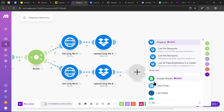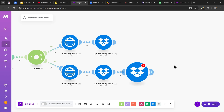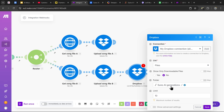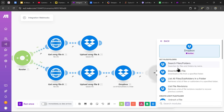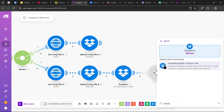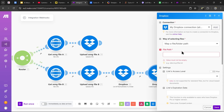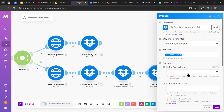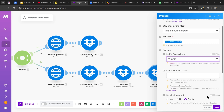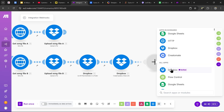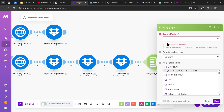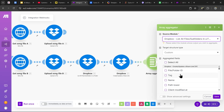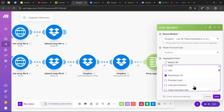Now that we've uploaded all the audio files to a Dropbox folder, we can create a share link for each audio file. Do this by listing out all the audio files underneath the audio folder — click on list all files in a folder and select the folder you uploaded the audio files to. Then head over to the Dropbox module again, select create a share link, set the file path as path lower, and set the link's access level to viewer. Once done, add a flow control array aggregator, set the source module as list all files in a folder, and include the download URL.